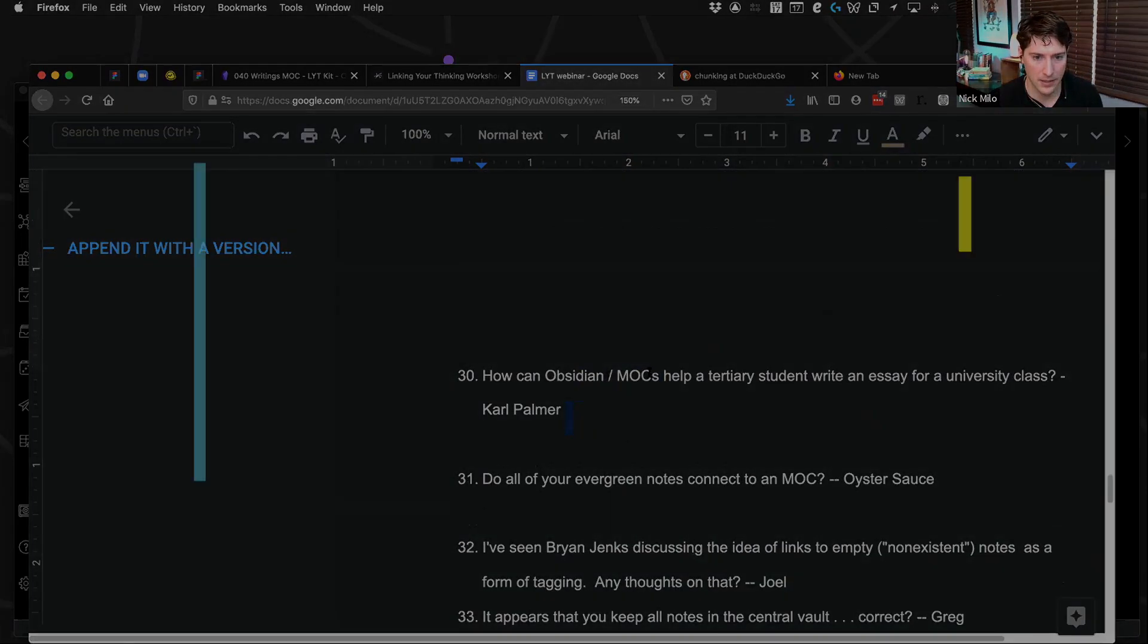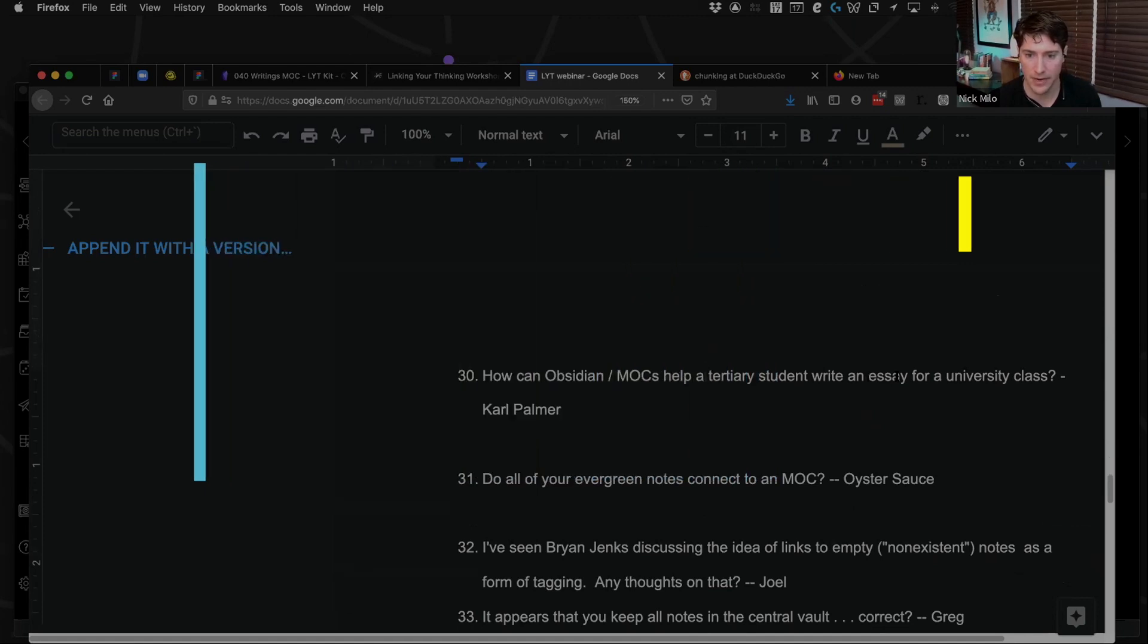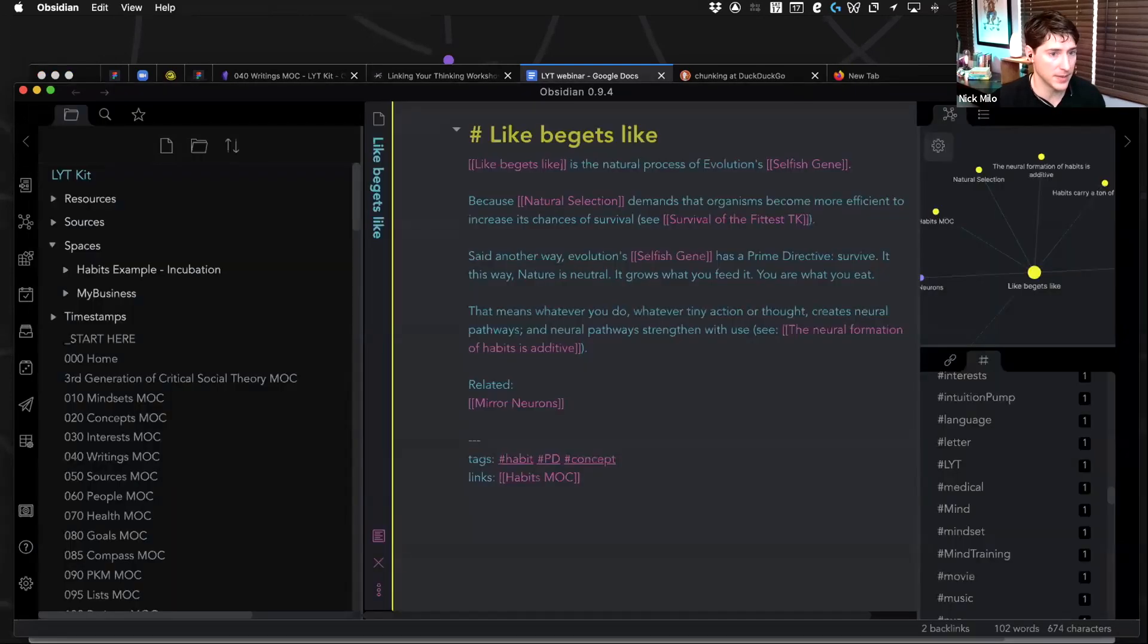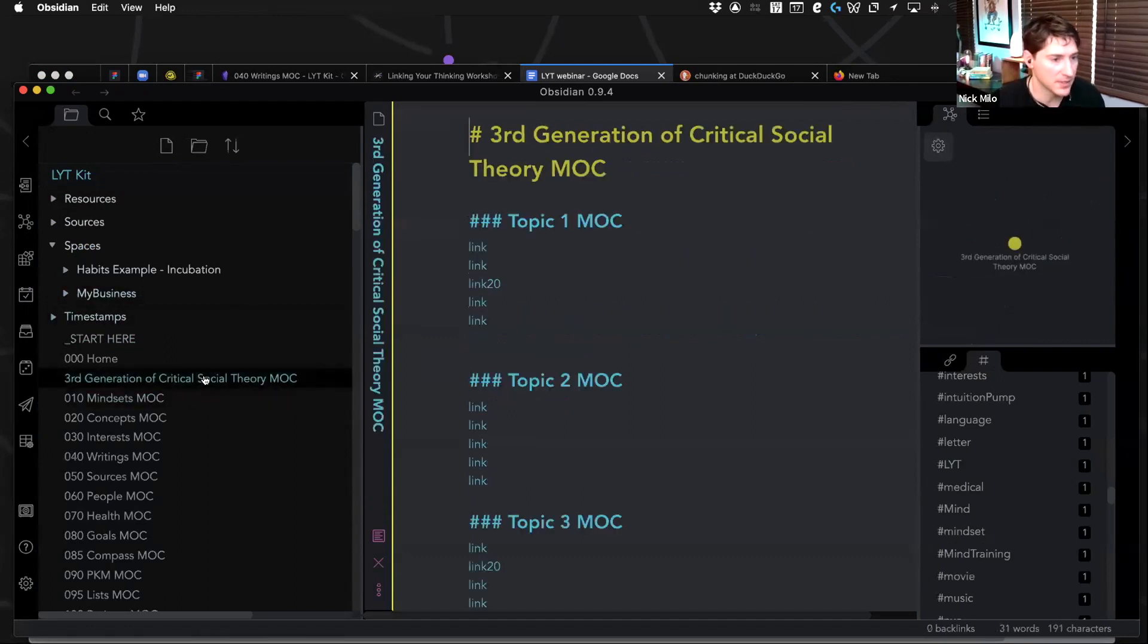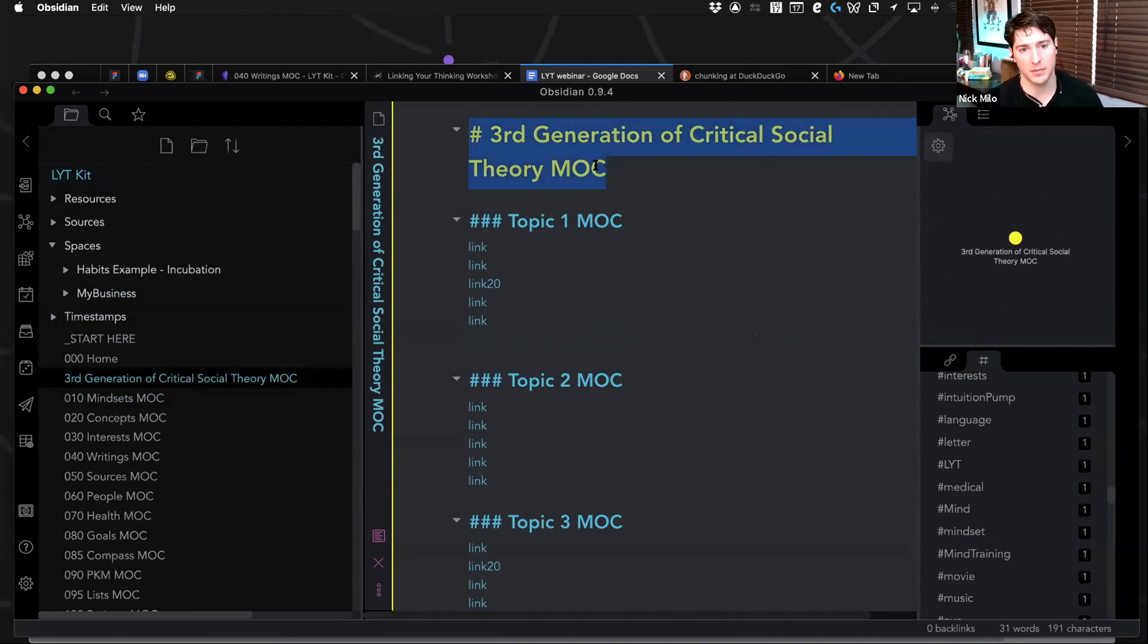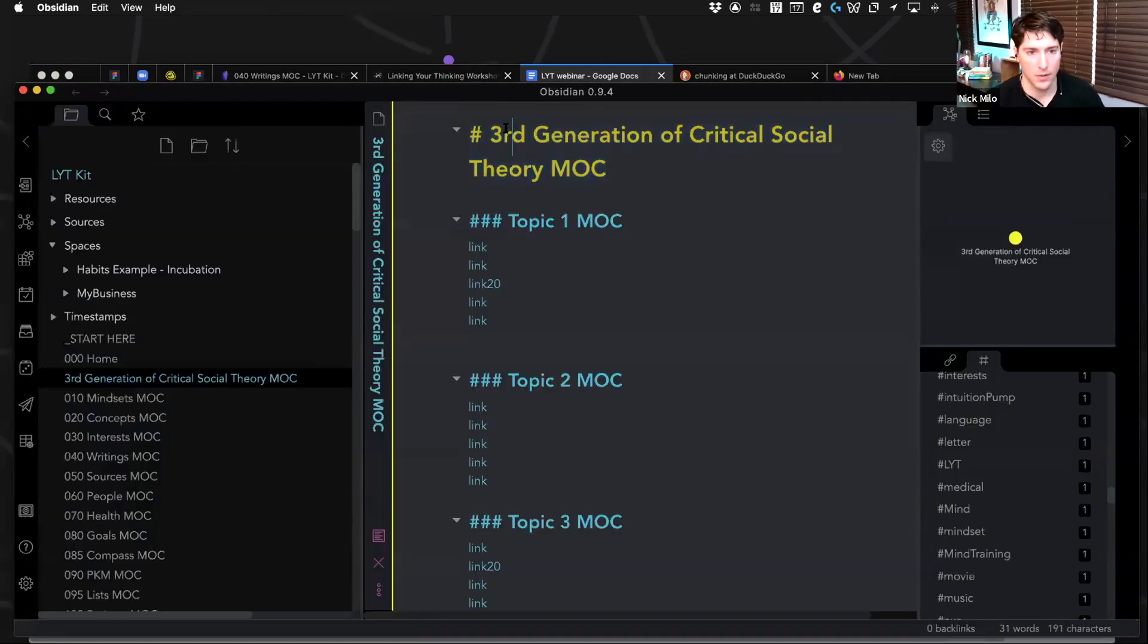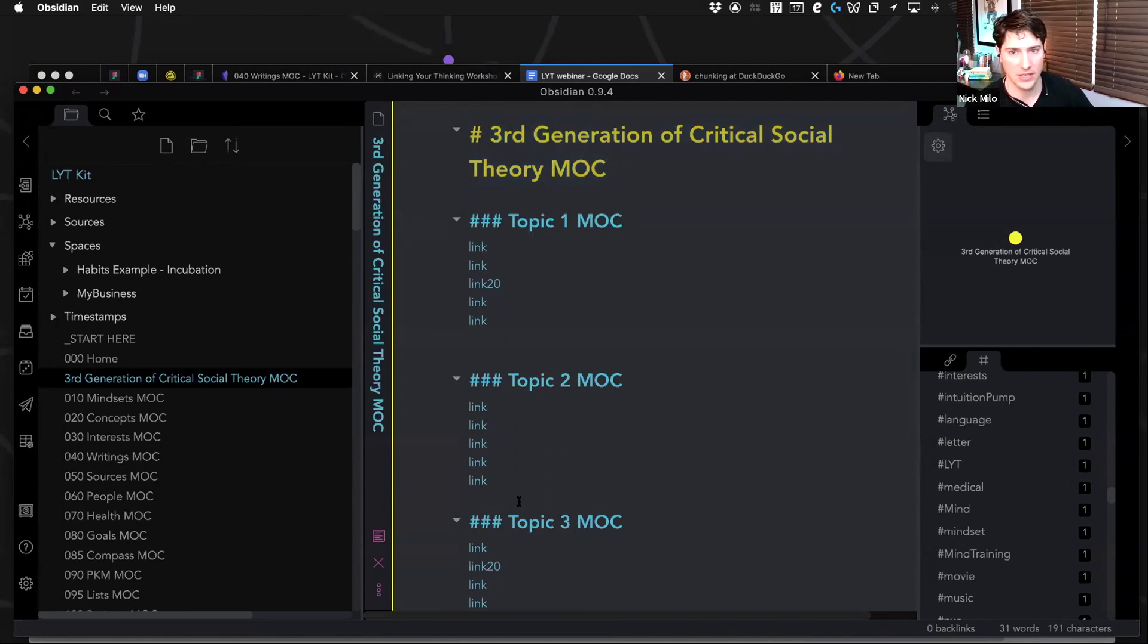How can MOCs help a tertiary student write an essay for a university class? Carl, I'm going to reference what we did with Joel's question because I think that's probably the best. I don't remember what I called it because I was just, oh there it is. Yeah, so I think you might consider a top-down perspective. Let me make sure I got your question correctly. Yeah, so if you know your essay or you have an idea of essays, eventually you should create a note, a map of content around the essay, and just start seeing where your notes are.